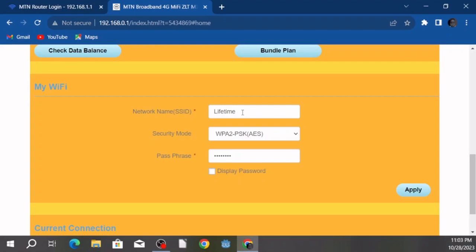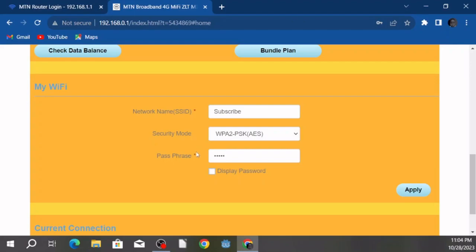Let's assume I want to change mine for the first time. I'll change the network name from 'lifetime' to 'subscribe,' then enter a new password. When you're done entering the network name and password, remember this password — don't forget it because you'll need it later. Make it all lowercase so it's easy to remember.